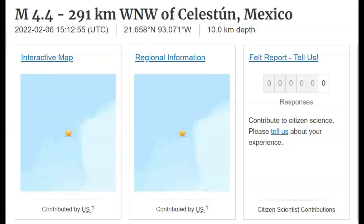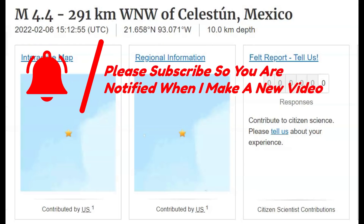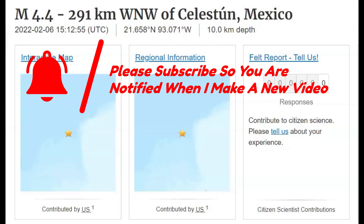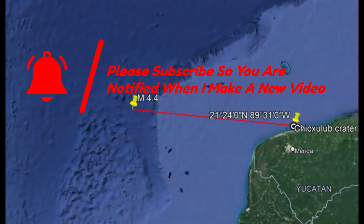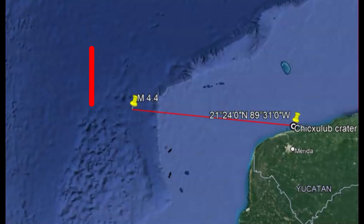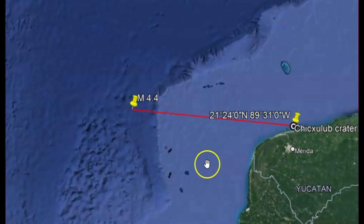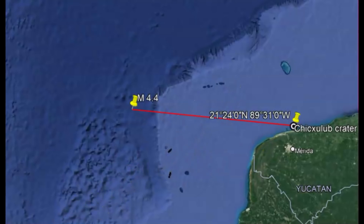Good evening, everyone. Thank you for joining me. Everyone's probably wondering about this 4.4 earthquake that occurred earlier today there in the Gulf of Mexico. This earthquake is really interesting. I believe it's got to do with the Chicxulub asteroid impact and the crater.